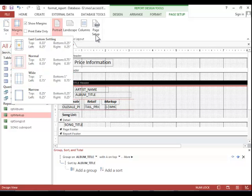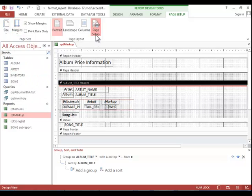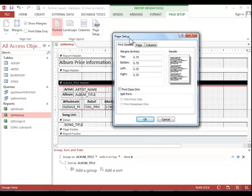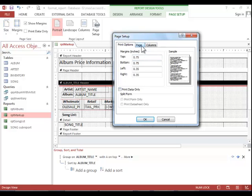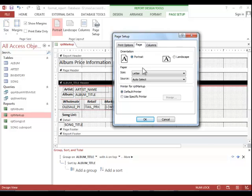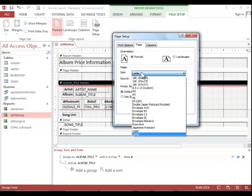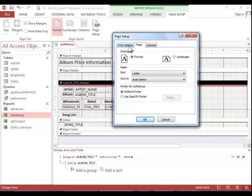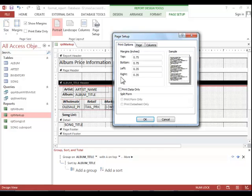If you need to enter custom margins, click on the Page Setup button and then enter the margins. Notice the other options available too, such as Print Data Only. You can choose custom paper sizes, default or specific printers, and then we've already looked at columns. So just make sure that you review all of the items in the Page Setup dialog box.